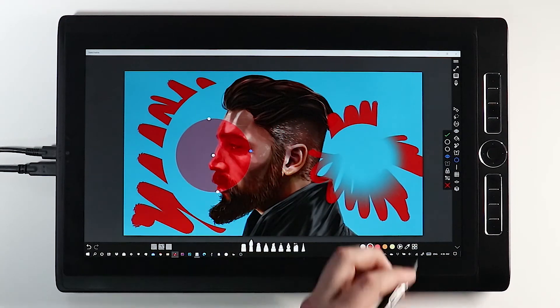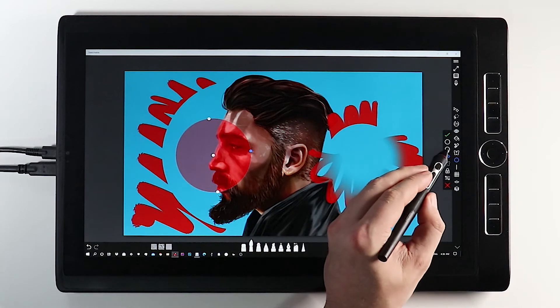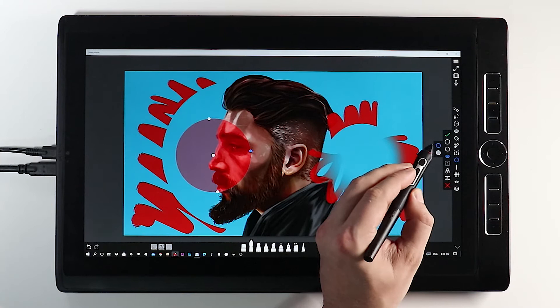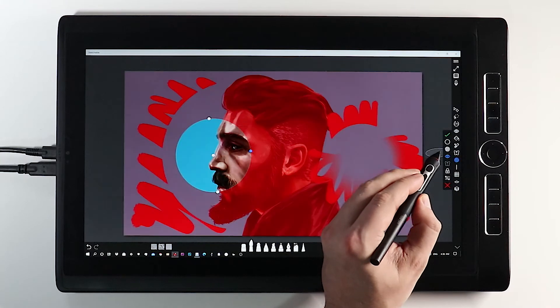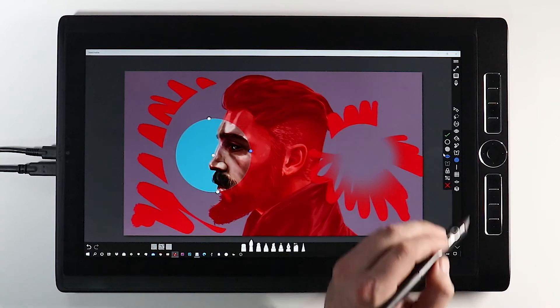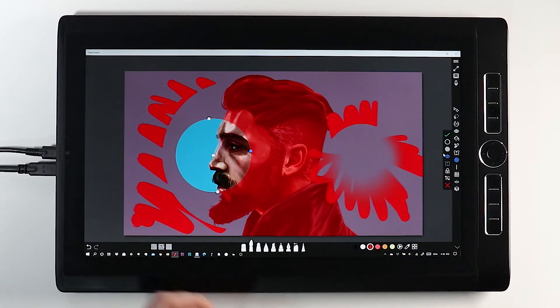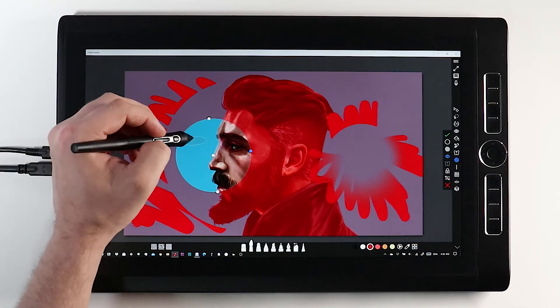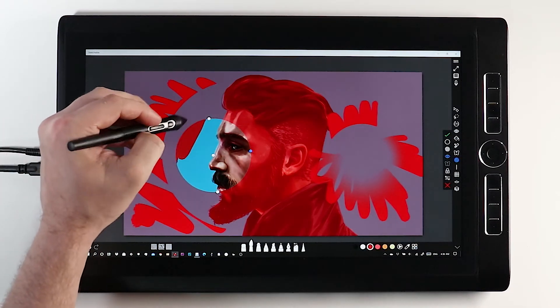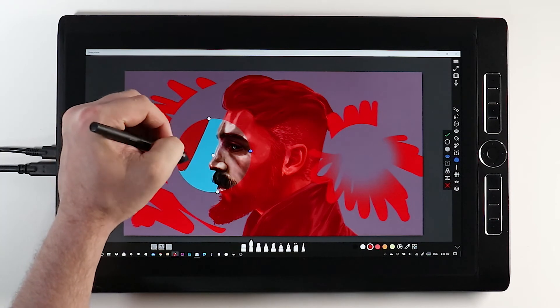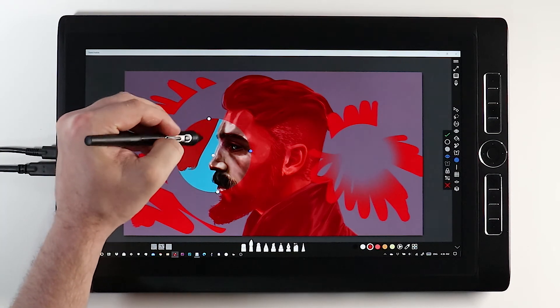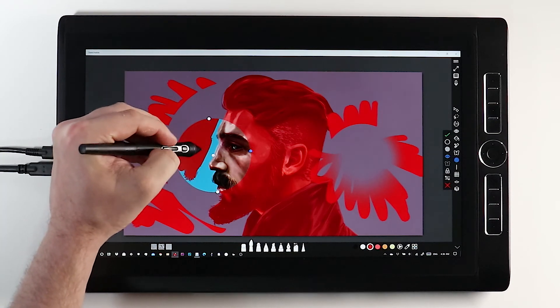Another option is to invert your mask to isolate the selected shape for editing while protecting the rest of your image. This can be done using any shape.